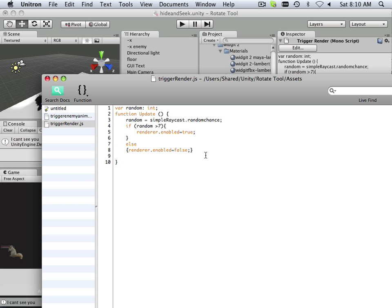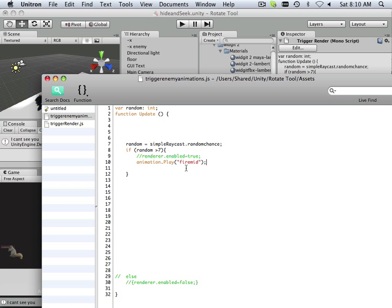How would I trigger the other animation? I would trigger it based on a raycast, because if I'm closer to a character it's going to have to trigger. This is where I start bringing in children and it gets more complex. I want to declare two private individual variables — and I'll call this first one 'blast.'